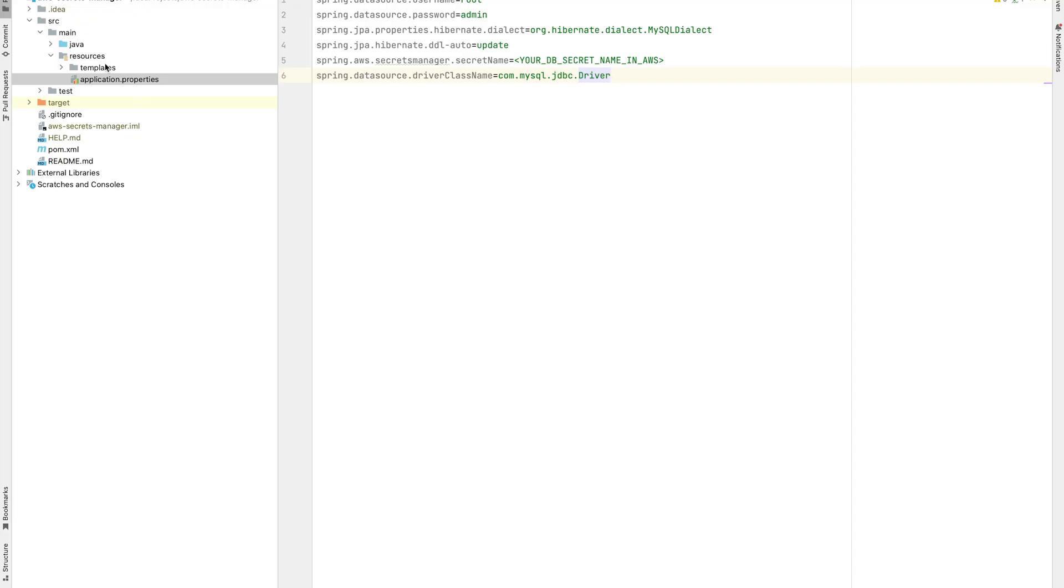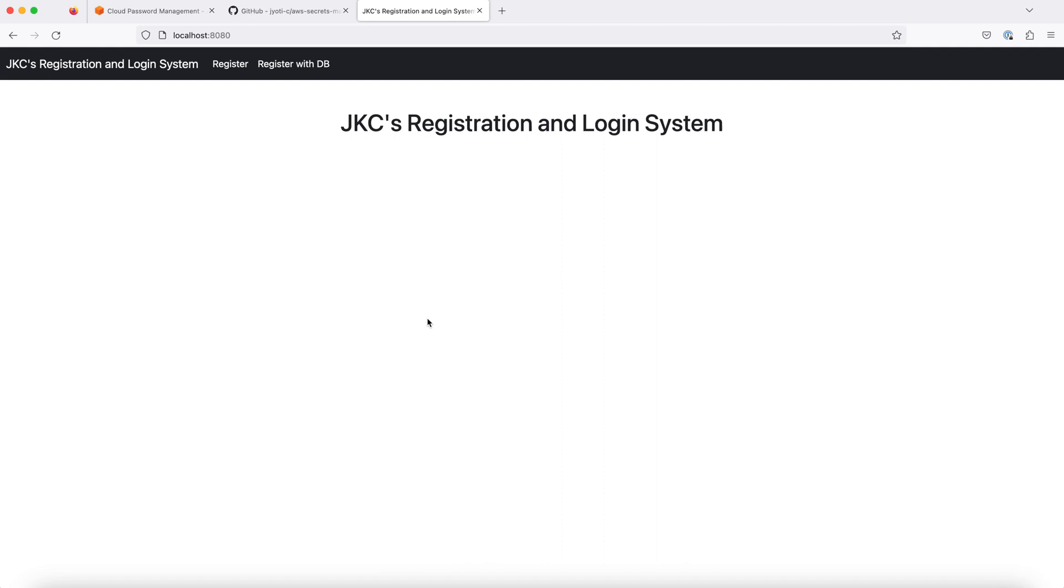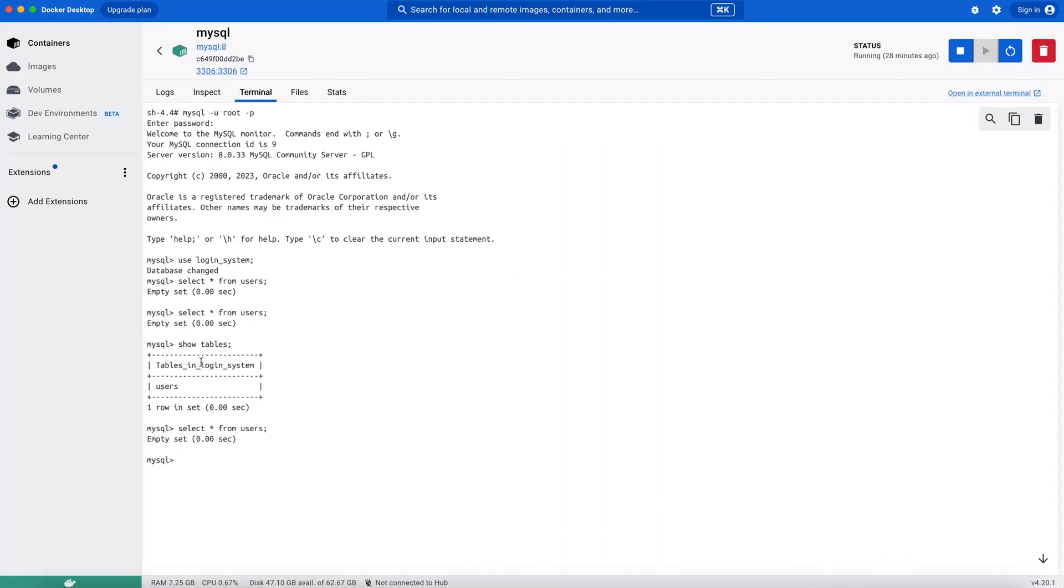Go to SRC Resources Application.Properties. Under the AWS Secrets Manager secret name, give the recently created DB credentials secret name. Now we will run our Spring Boot app. Our application is up. We will first confirm that there are no users in the users table.